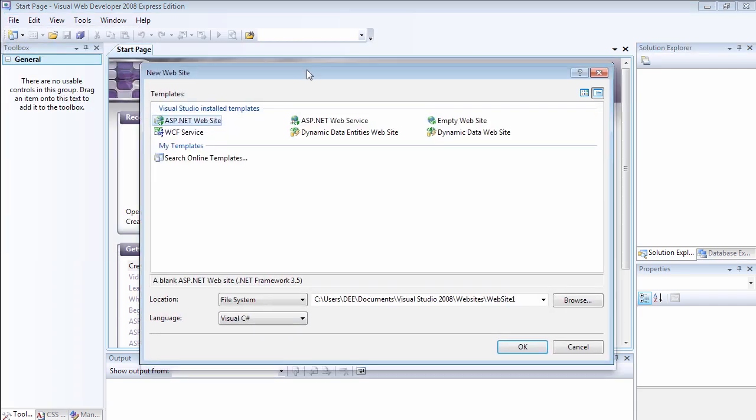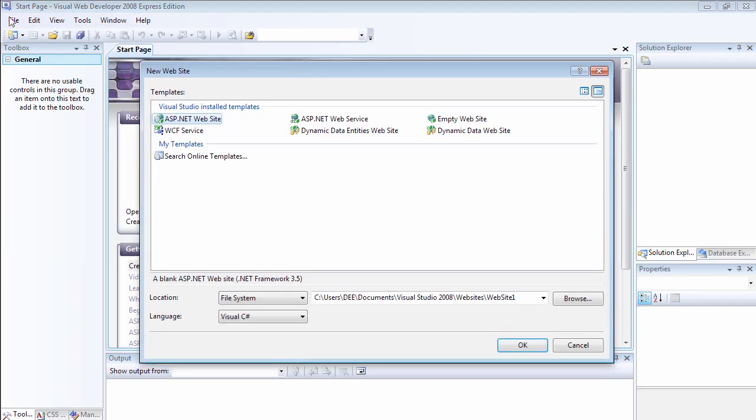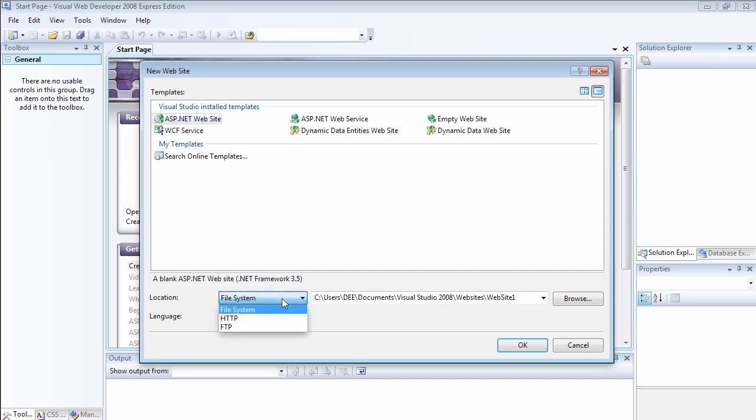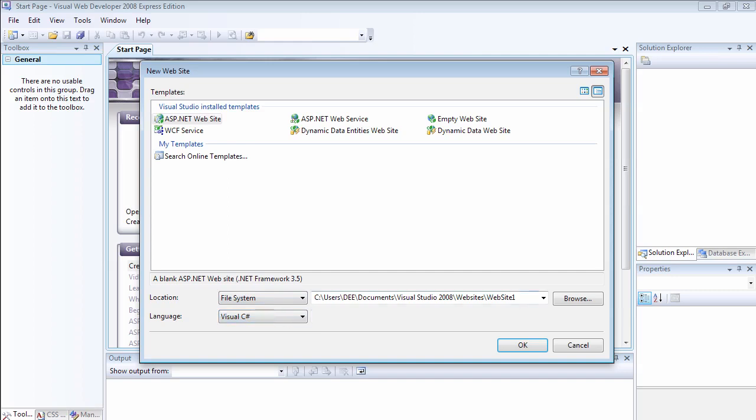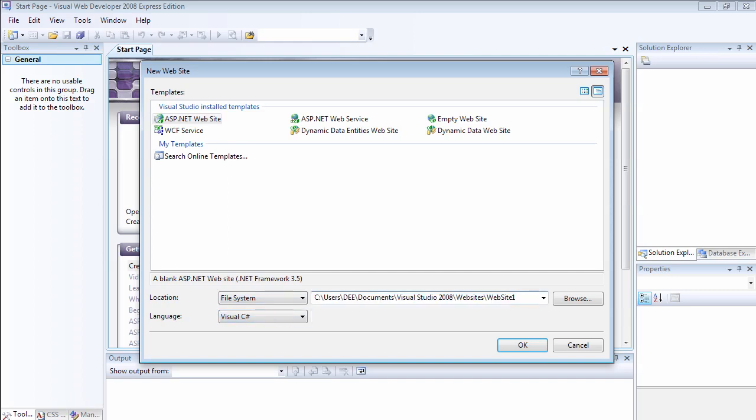You know how to create a new website by going to file, new website, and you choose ASP.NET website. You should leave the location to be file system. Choose Visual C Sharp. Then let's name our folder first website.